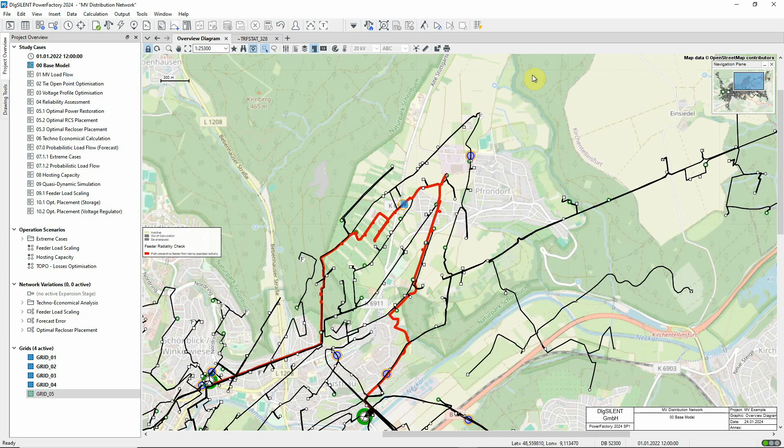In the following videos, we'll look at many of the calculation functions that can be used to analyse this distribution network.